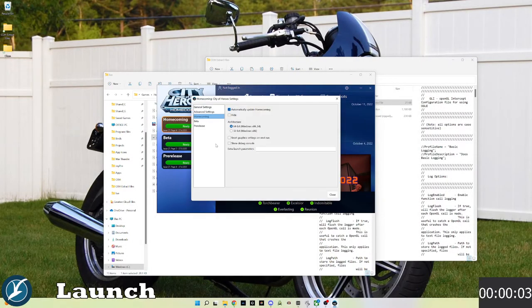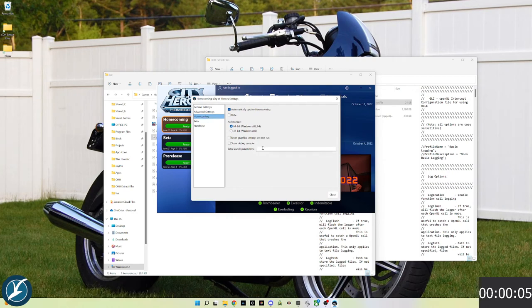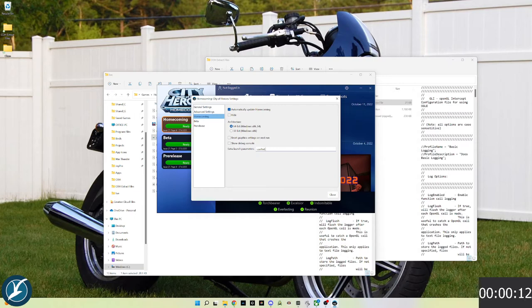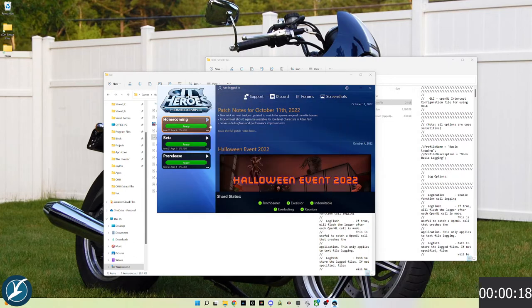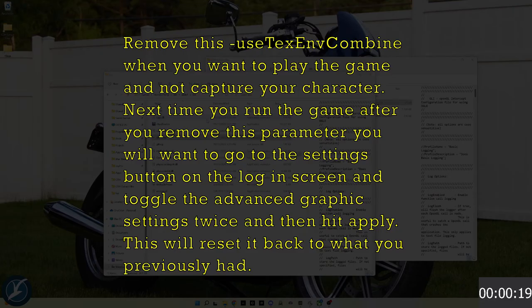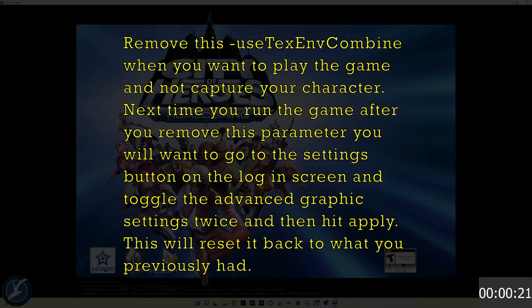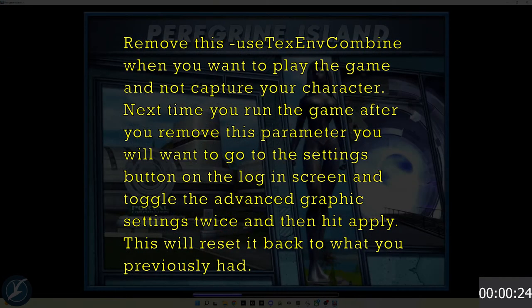These steps would be needed for each time we launched and wanted to do an extraction. We'd go into settings, paste or type in use text and combine, and launch homecoming. I'm masking my login credentials of course.